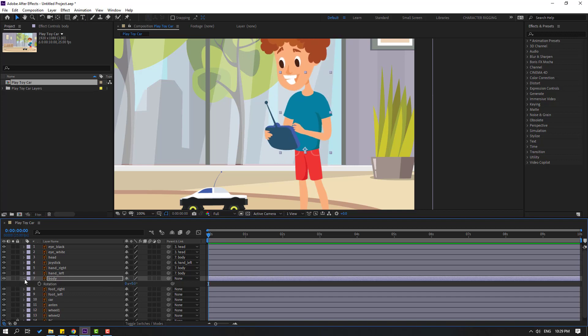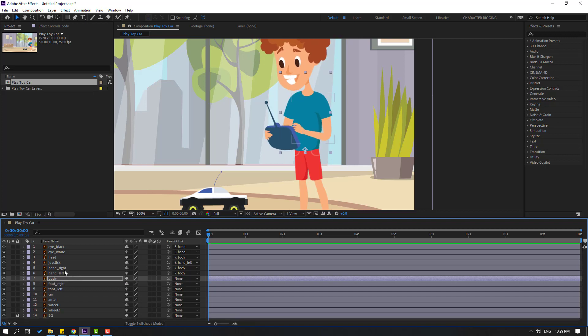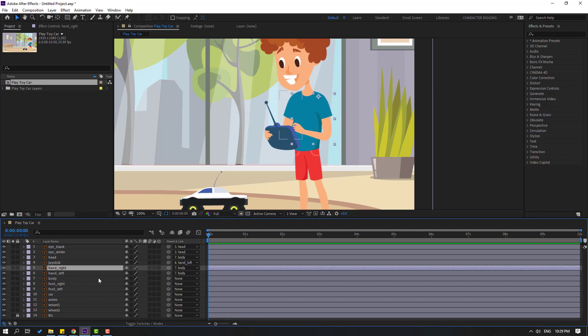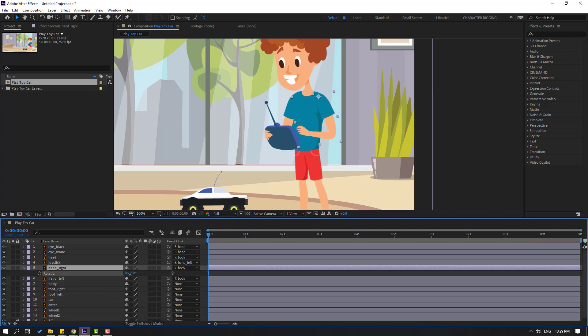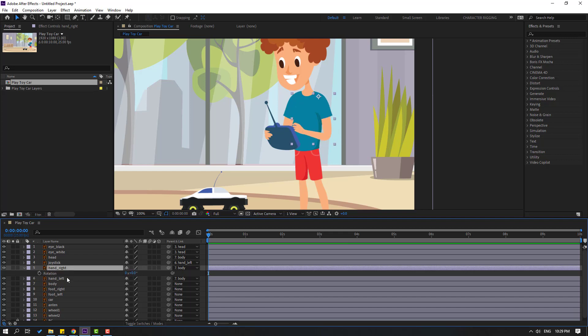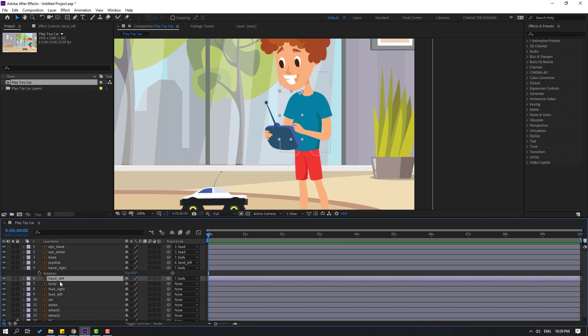Select hand right, press R — nice. Then select hand left and press R. Very good.